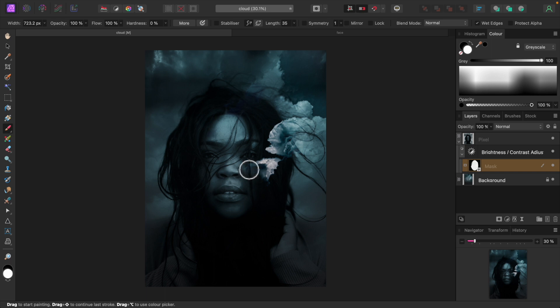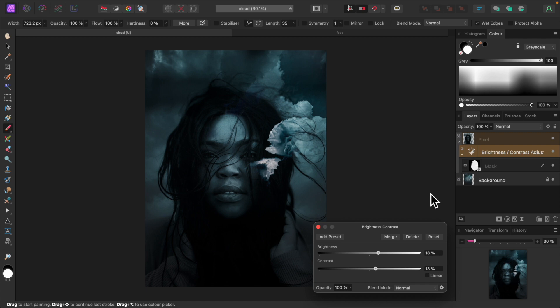Okay, let's click on the brightness and contrast adjustment and increase the brightness a little more. All right, that's looking pretty good.